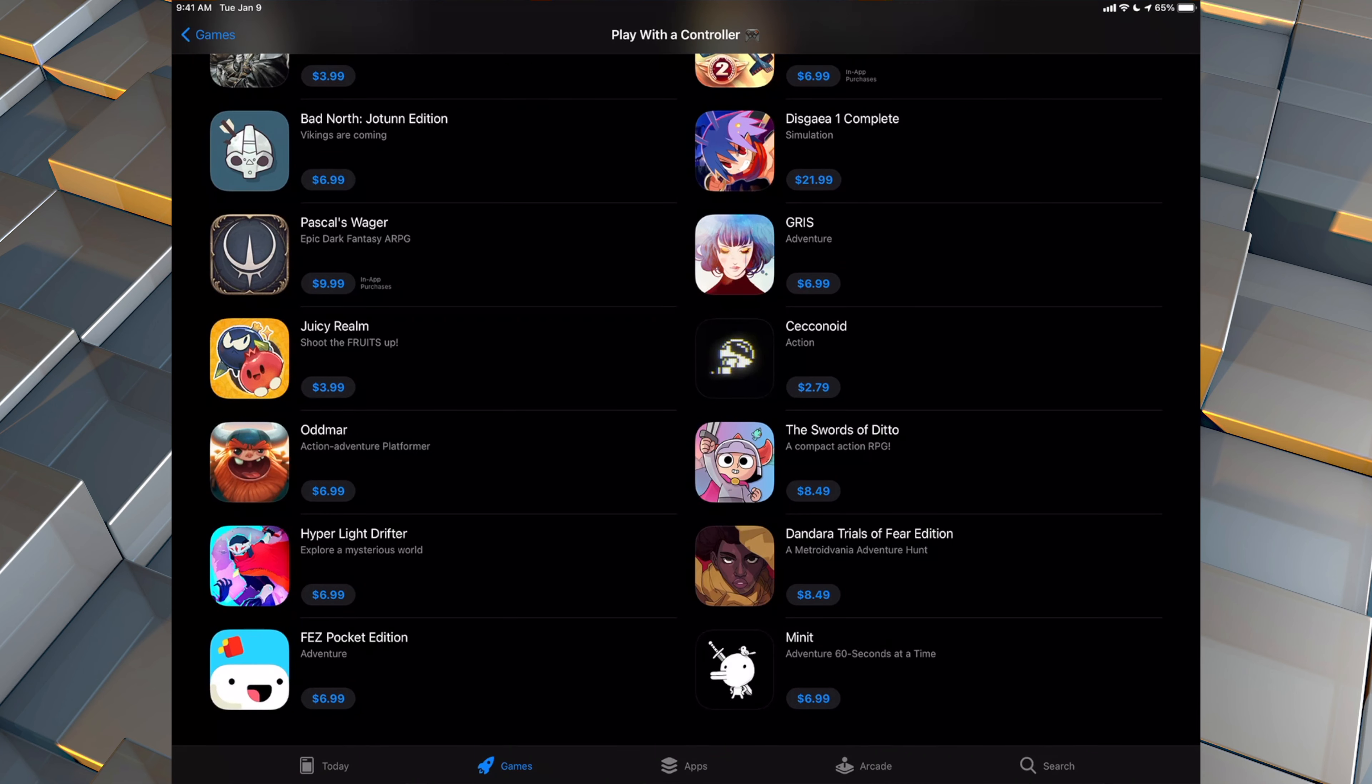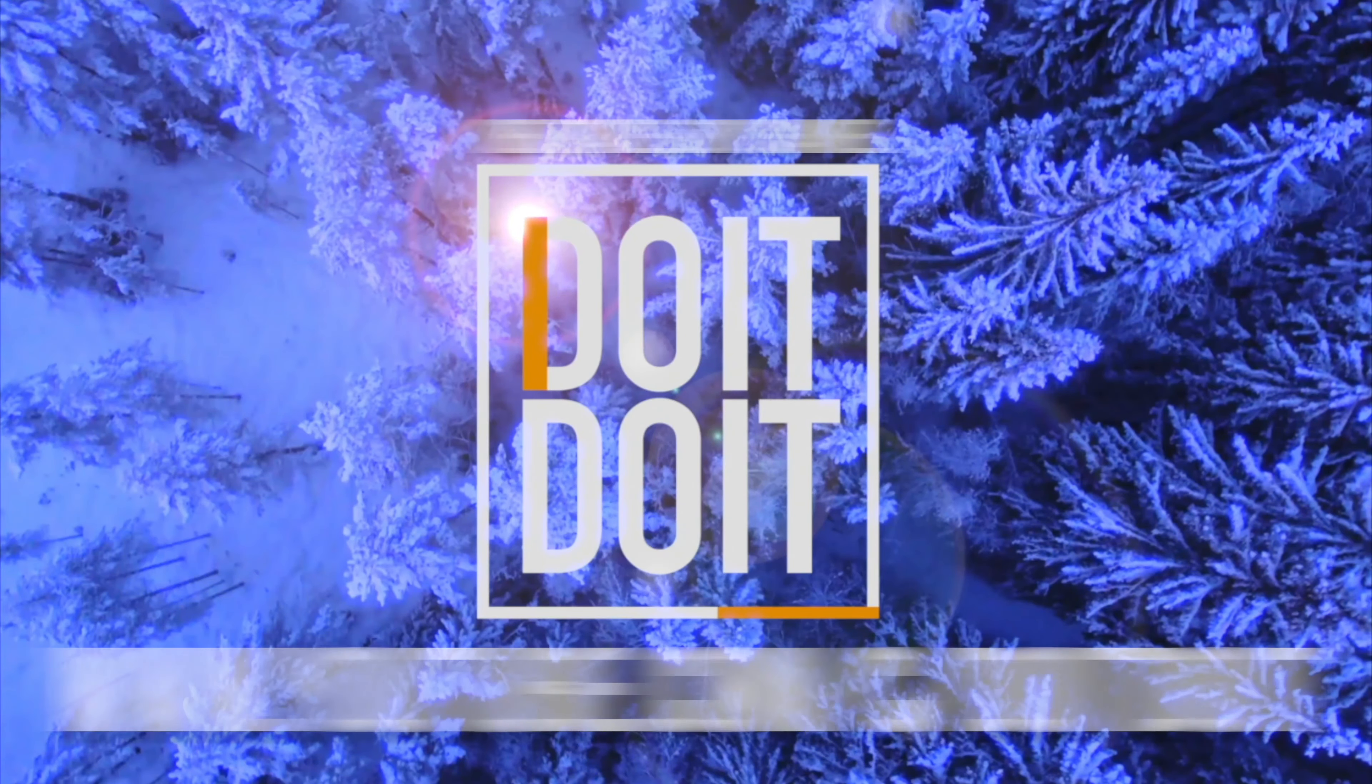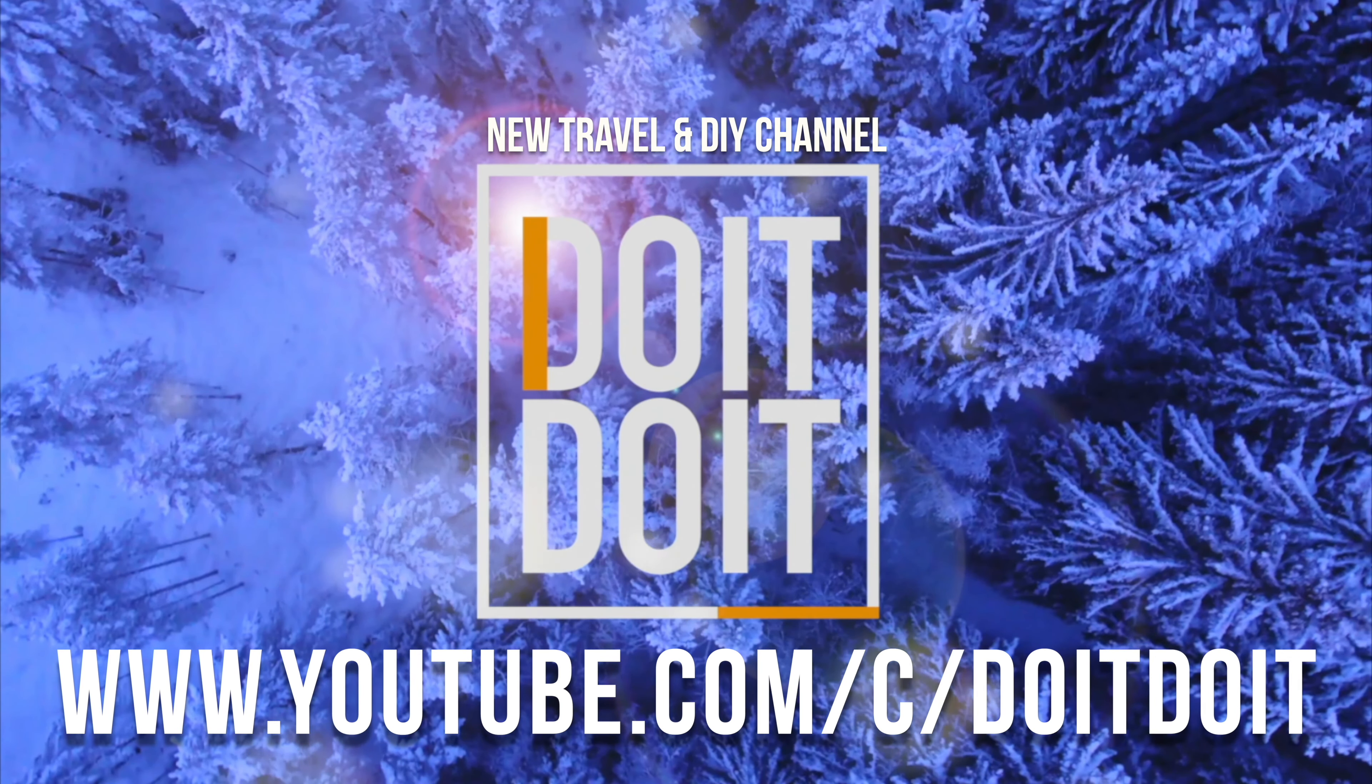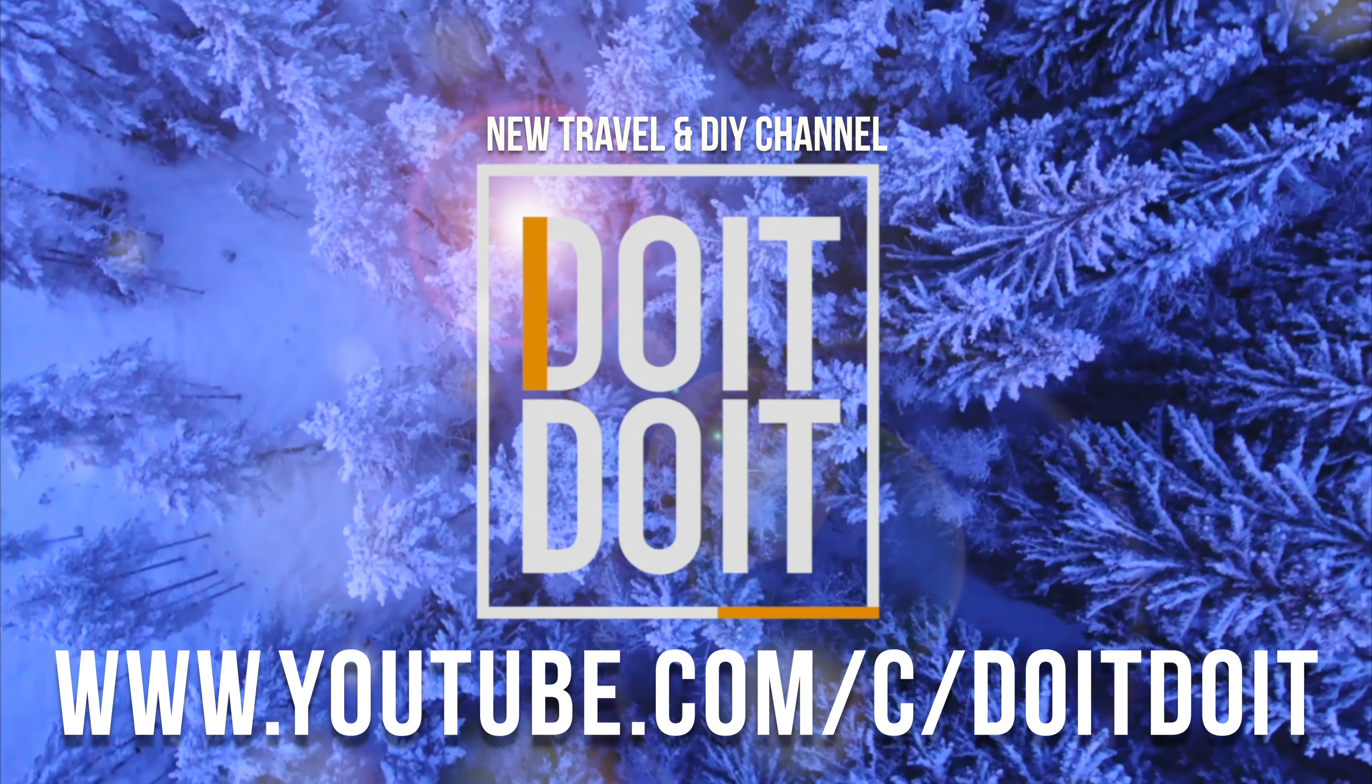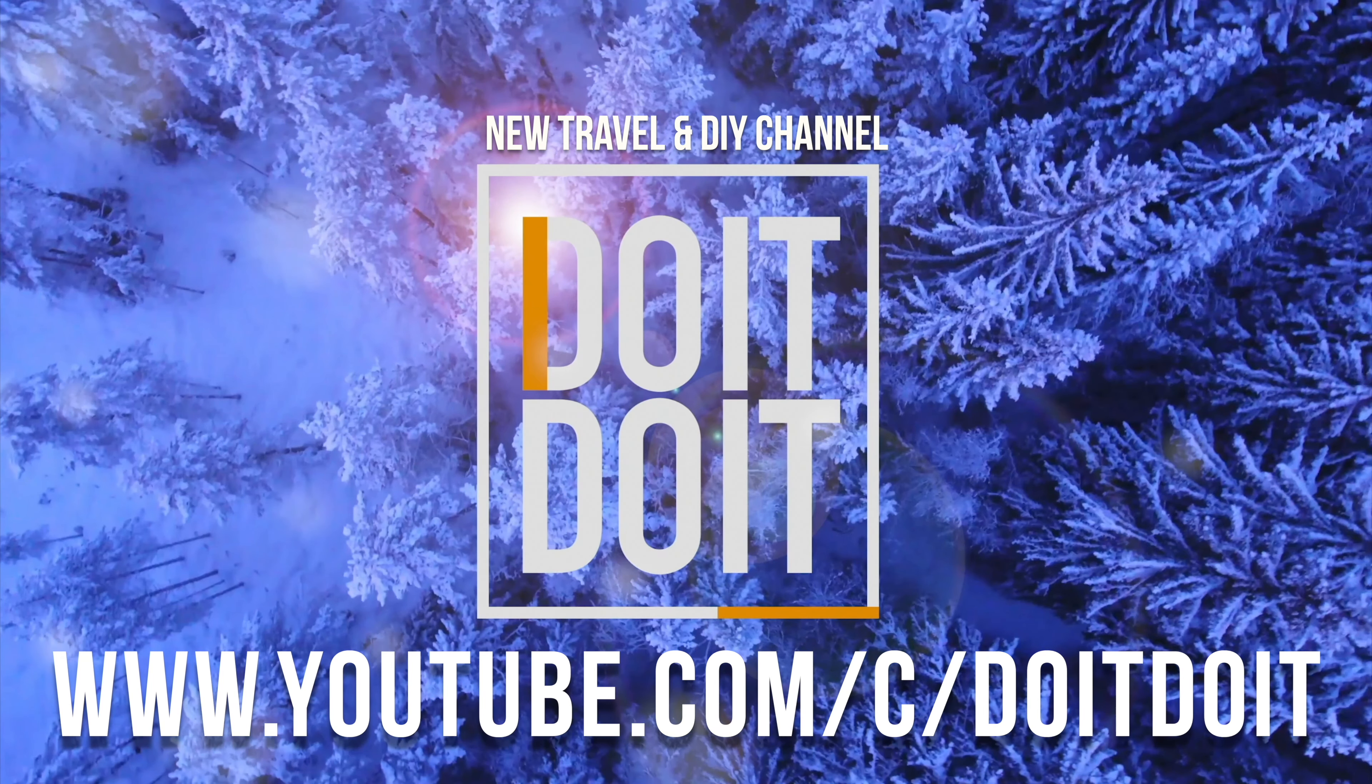If you guys have any comments or questions, you guys can write down here in the comments area. Don't forget to subscribe and rate. Thank you. Bye.